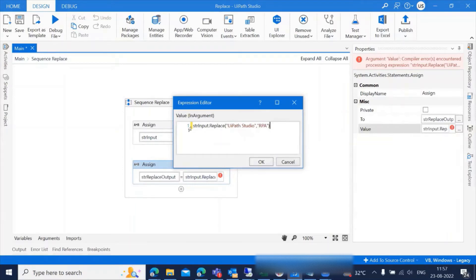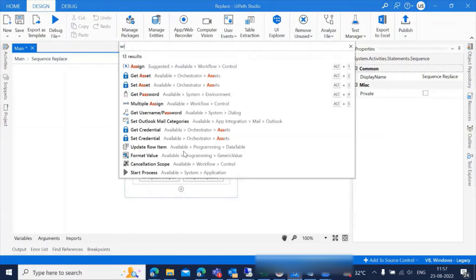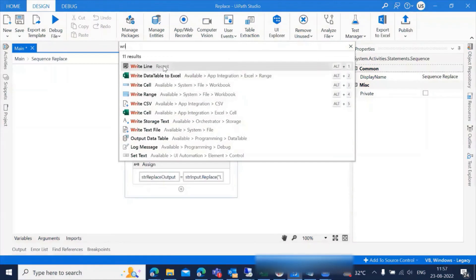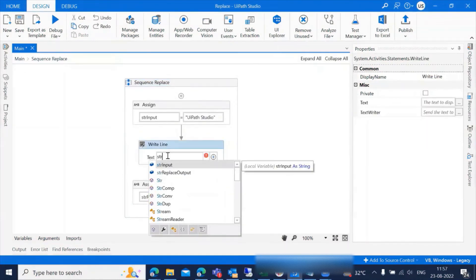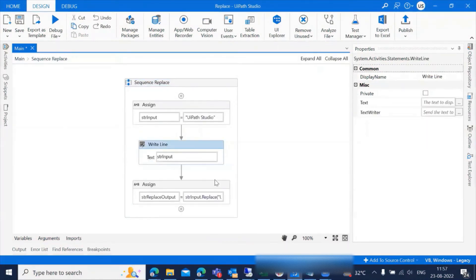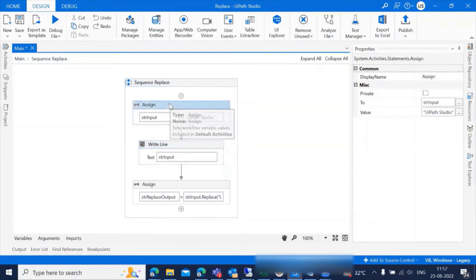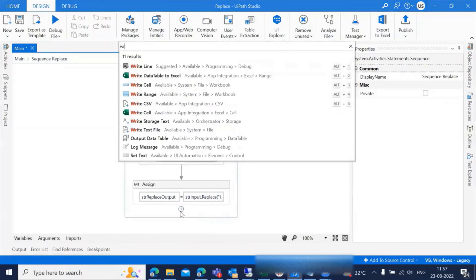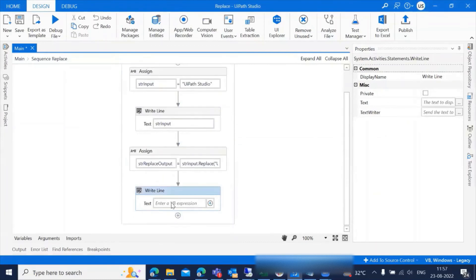If you observe here, I want to replace this word with RPA. For better understanding, I'll add a write line activity to have the output here with strInput. This write line activity gives the output of the assign activity, and the second write line will give the output of the replace character.